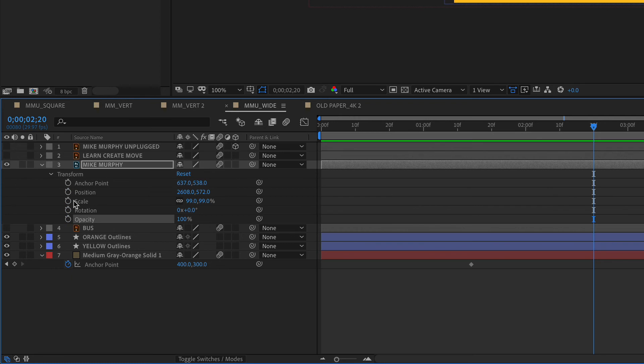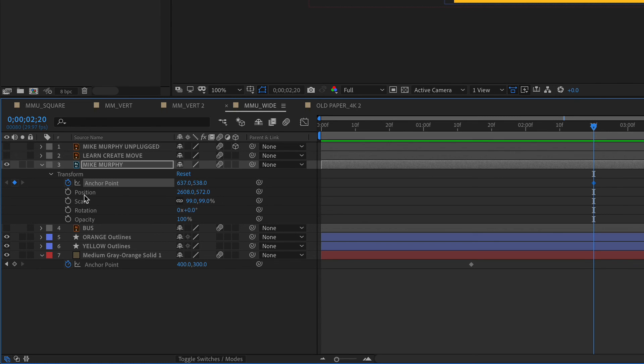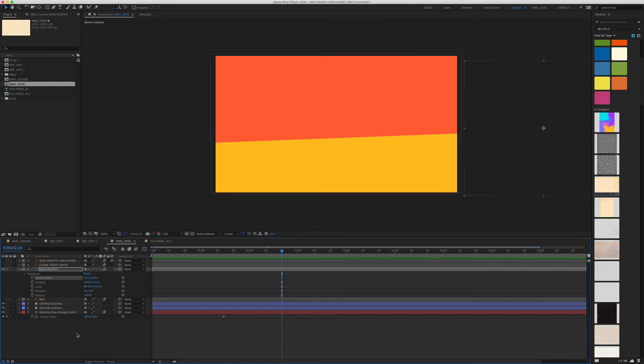To add keyframes, just click on the stopwatch. To use keyboard shortcuts, press the option key and the property shortcut—so Option P will add a position keyframe. To clear keyframes, just click on the stopwatch.